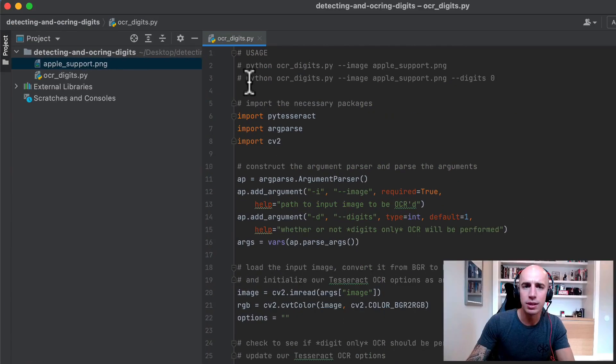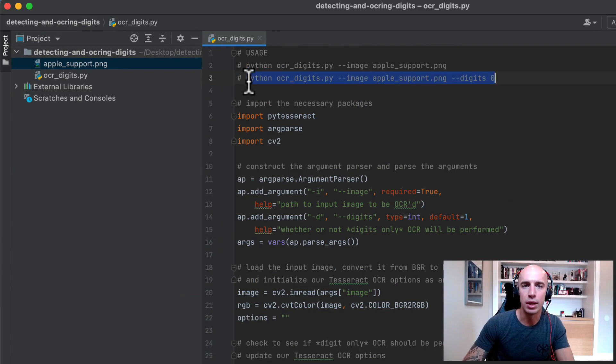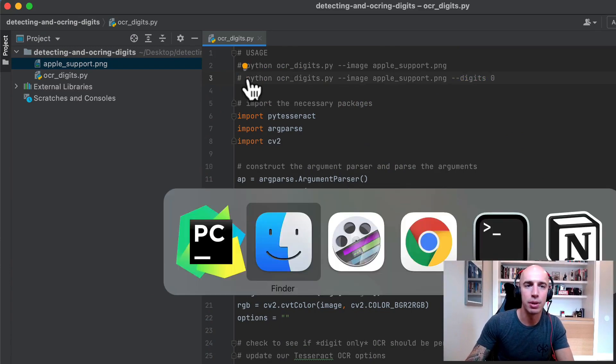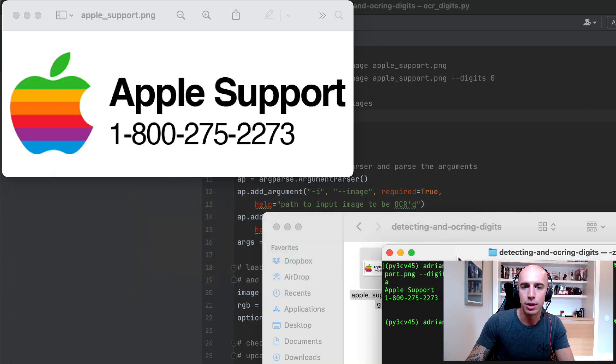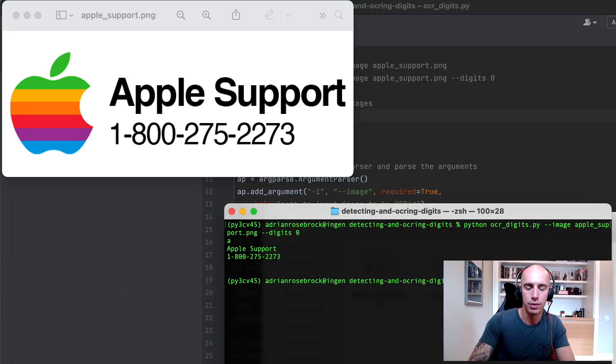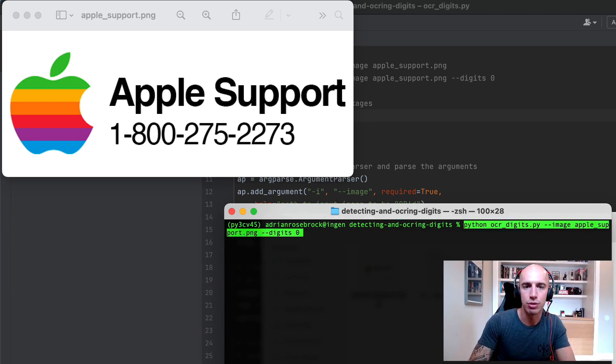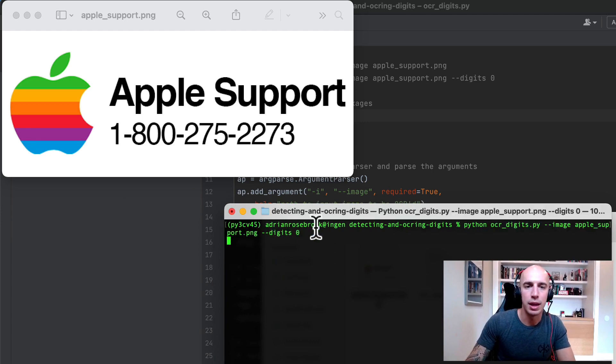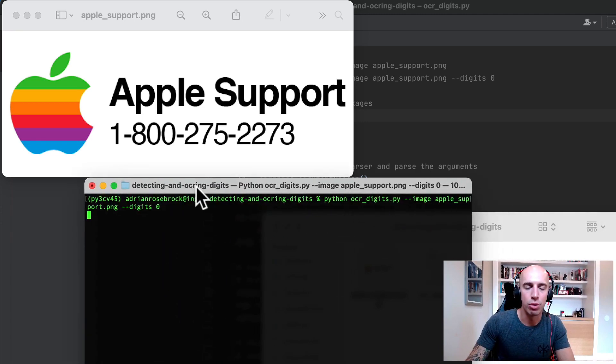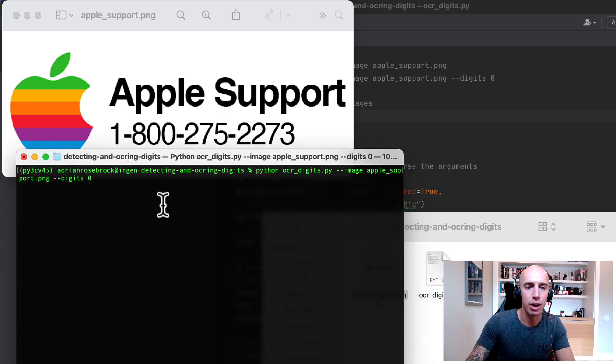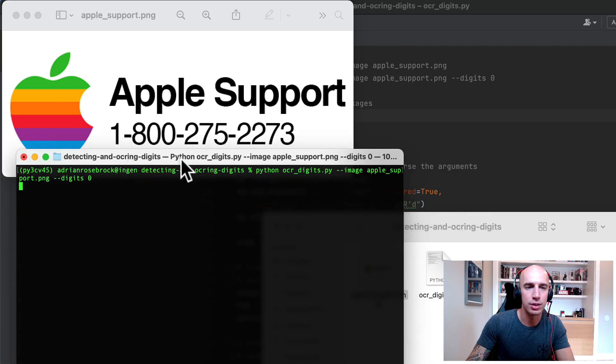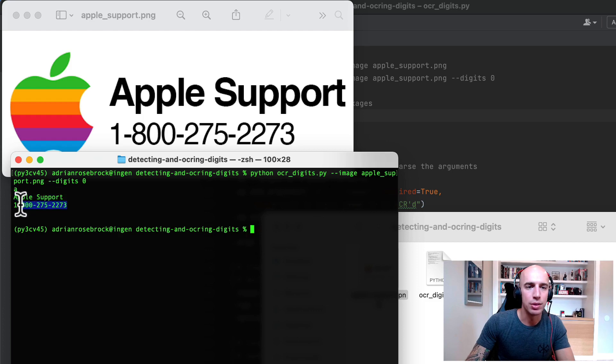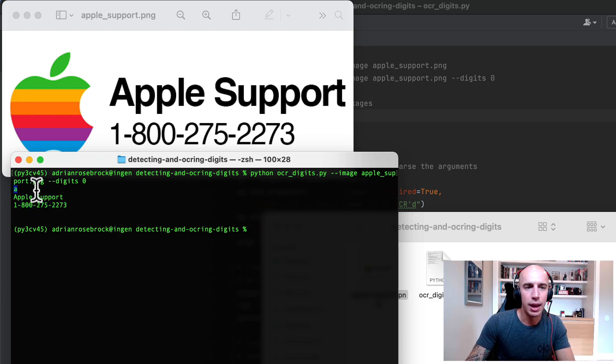So let's see what happens when we want to OCR the entire image. I'm going to come over here to the terminal, I'm going to execute the script and then you'll see Tesseract OCR the image and we'll get our output in just a second. So here you can see that we've OCR'd the text Apple support and then we have this 1-800 phone number. We also have this strange little A here.